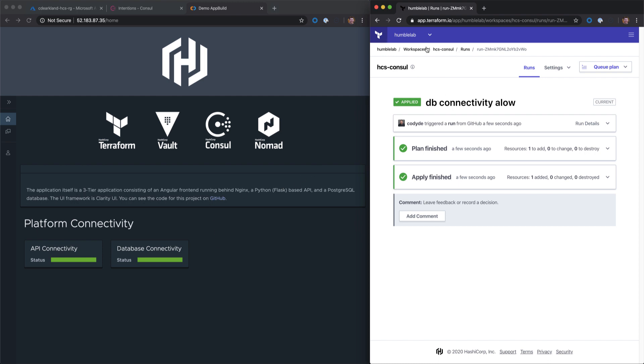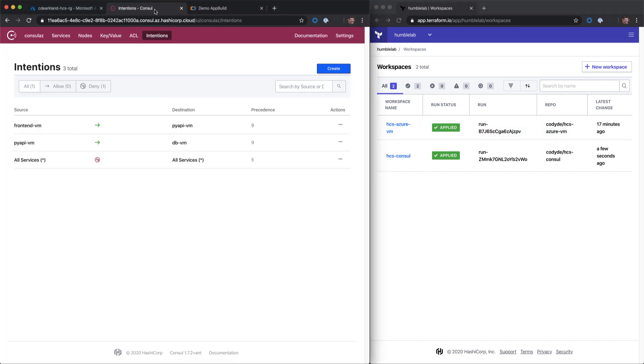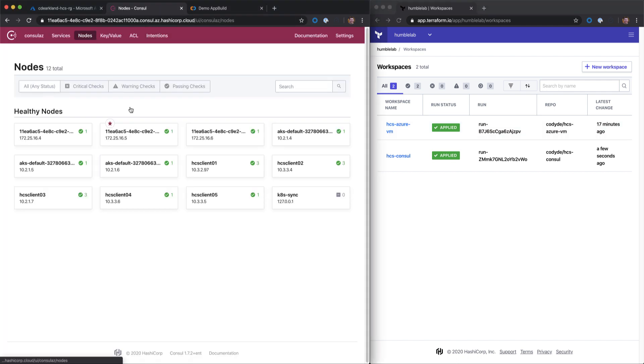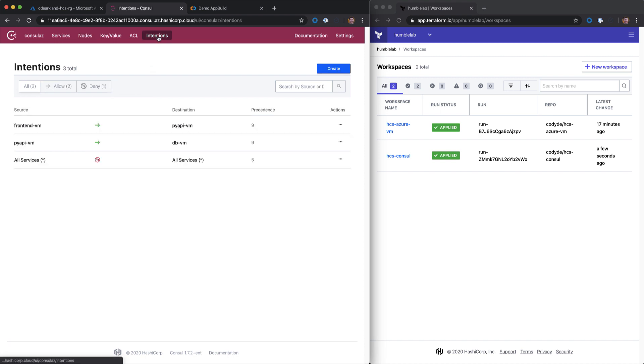Finally, the keen eye would have noticed that the other workspace completed its run successfully as well. If we go back into Consul and take a look at our nodes, we can see VM 0.5 and 0.4 are in place as well, on top of the one, two and three that we've already deployed. If we go into our intentions view, we can see that we have our two intentions here added, as well as our default deny in place.